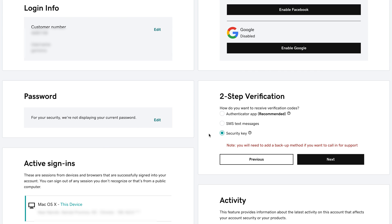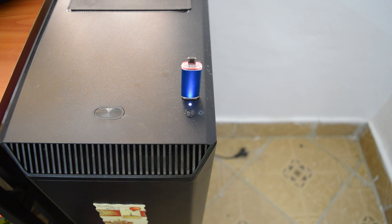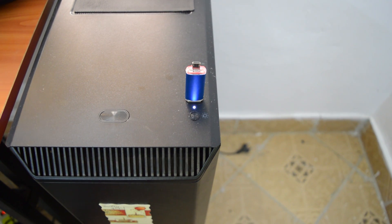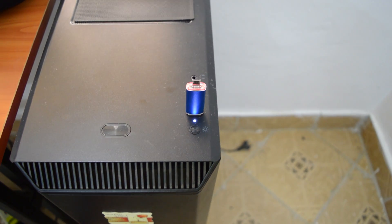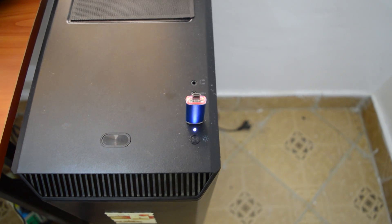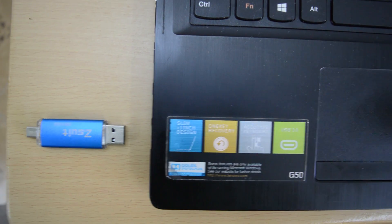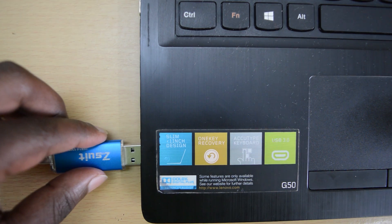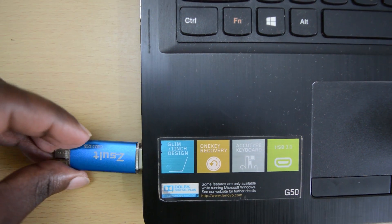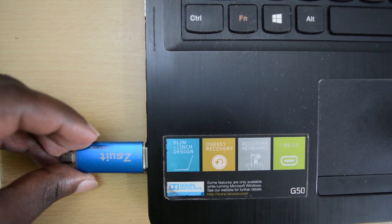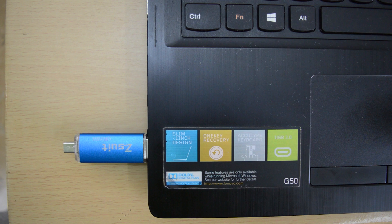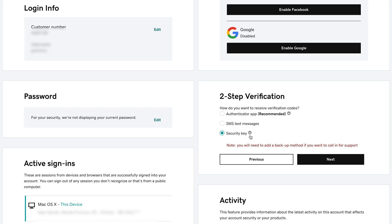The last option is to have a security key. The security key could be a USB drive that has a certain encrypted file in it and in order to log into your GoDaddy account, you have to put that USB drive into a USB port on the computer you're trying to log in to and that will authorize your login into your GoDaddy account. This works but personally, I prefer the Authenticator app or the SMS text message.